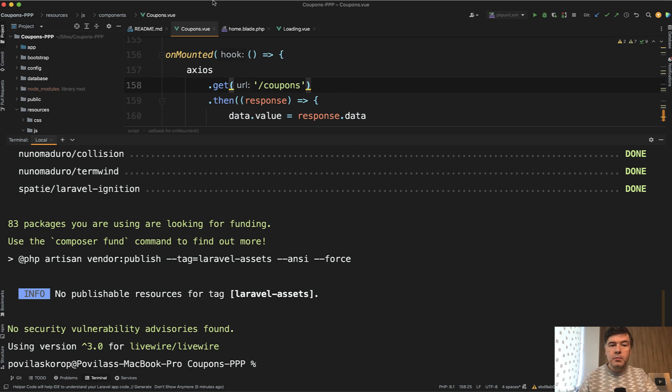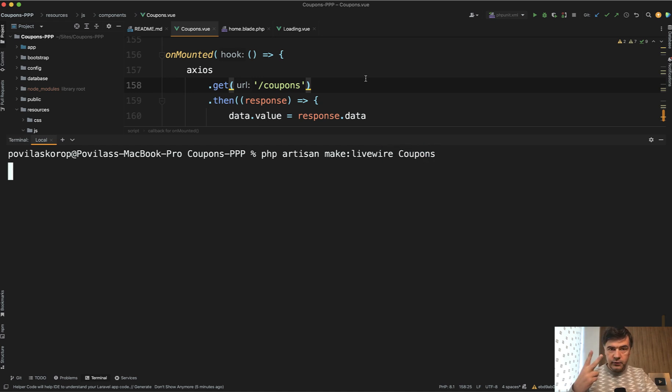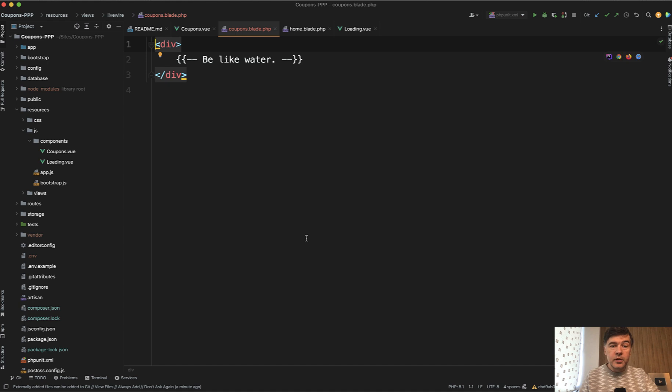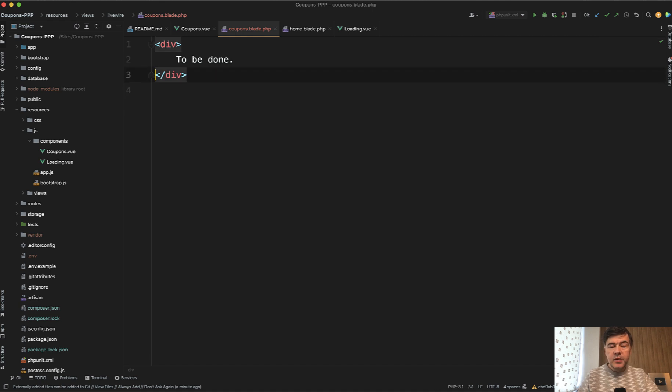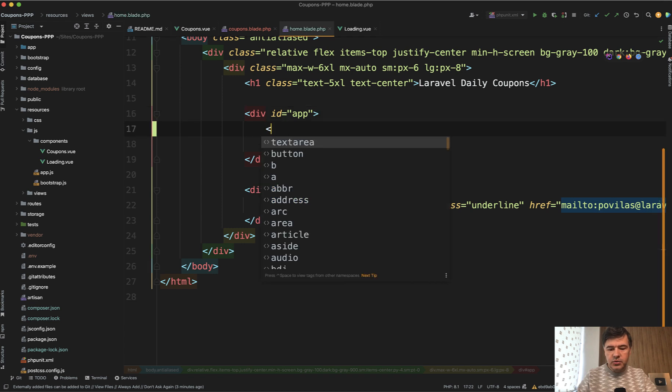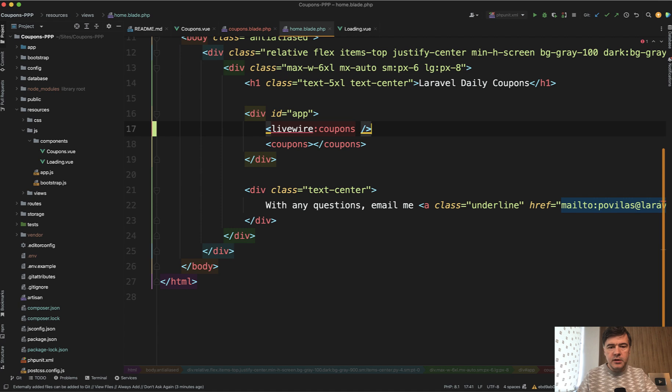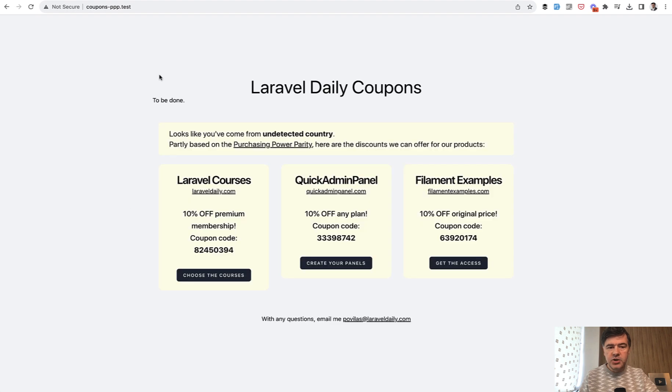So we need one component of coupons which would contain all the logic. So let's do php artisan make Livewire coupons like this and it will create two files the Livewire class PHP class and then the blade file for it. Then we open the blade file and for now let's add to be done here the text and show that Livewire component in the blade alongside the Vue.js. So we do Livewire coupons the name of the component like this and now if we refresh the page this was the page locally from undetected country and we refresh and we see that to be done text here which means Livewire is successfully installed and activated.